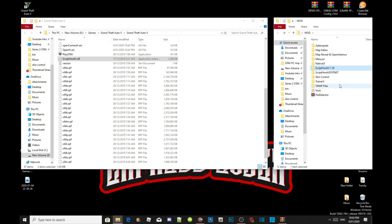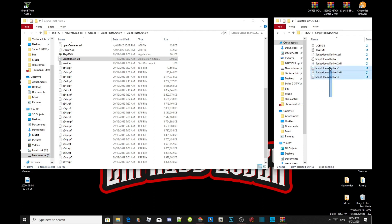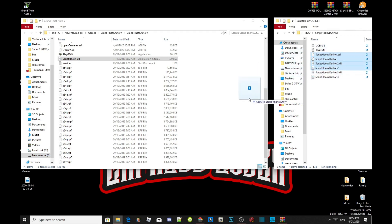Next, open up your ScriptHookV.NET extract folder and select all the files in there, except for the text files and the .NET 3. Do not install the .NET 3. Drag those four files inside your Grand Theft Auto V main folder.